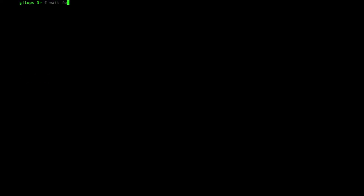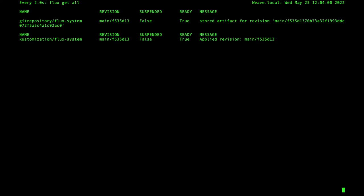After a short while, Flux will reconcile the Git commit and Weave GitOps will be installed. You can see the chart version resolved by the Semver.